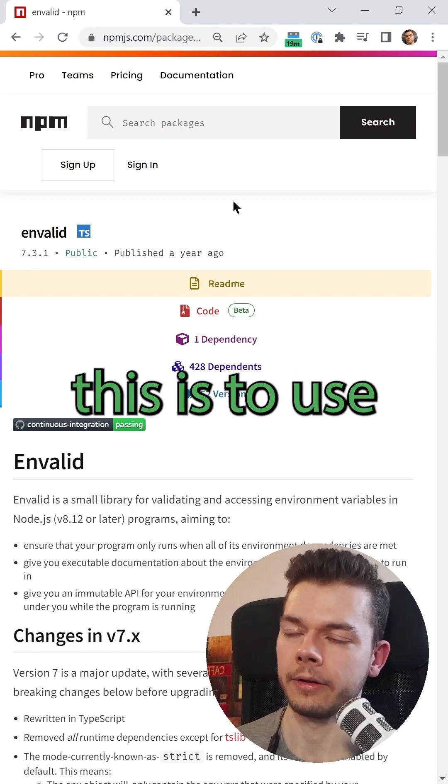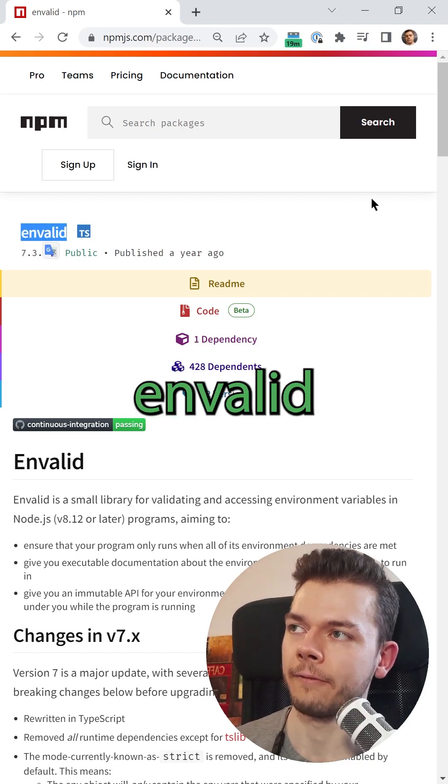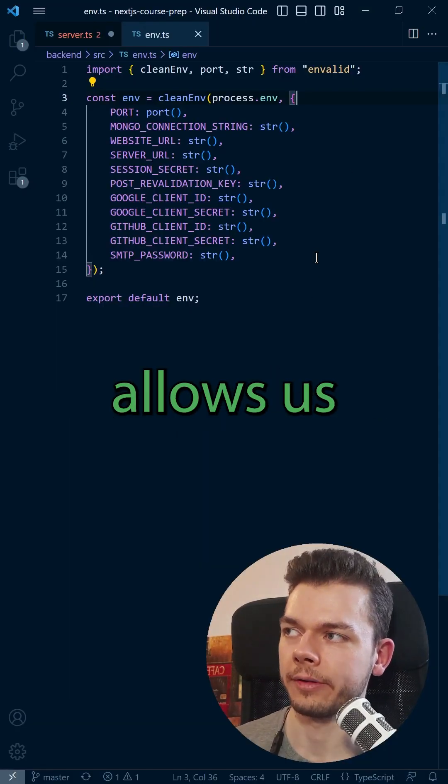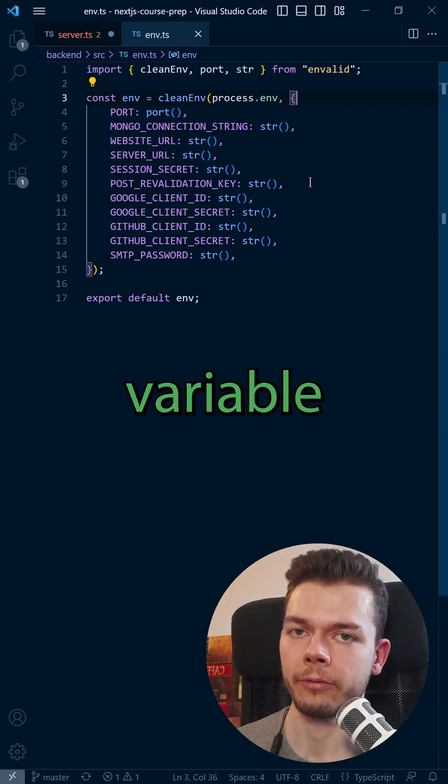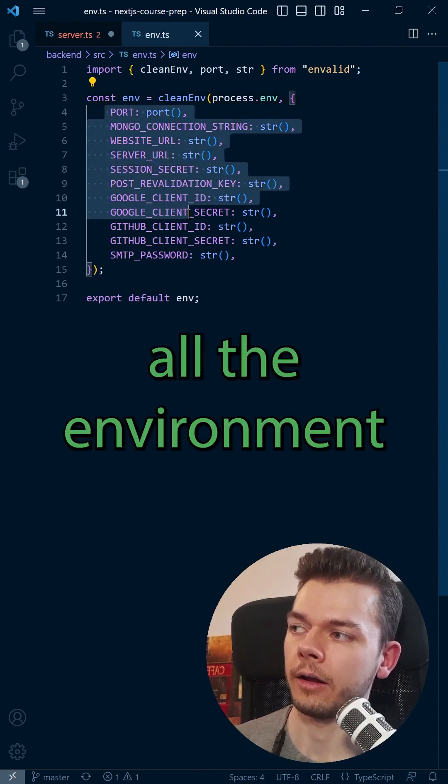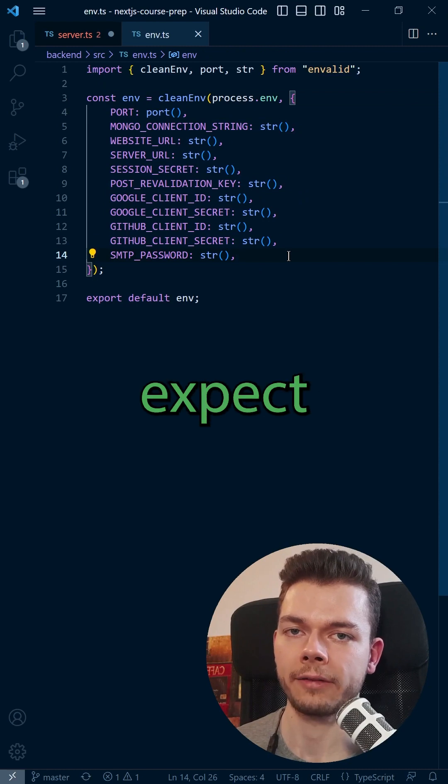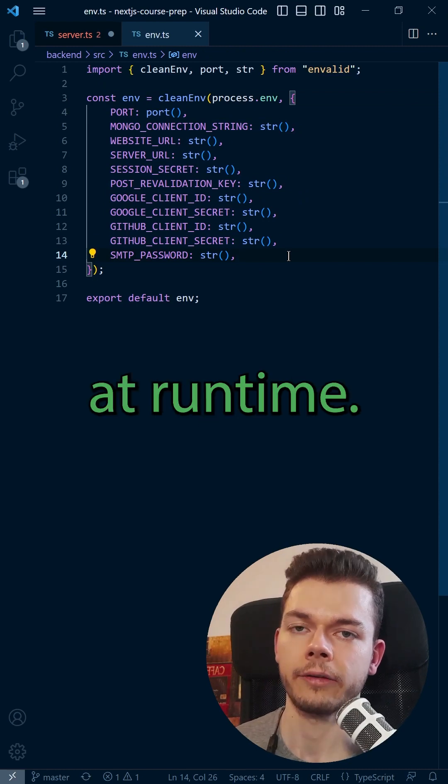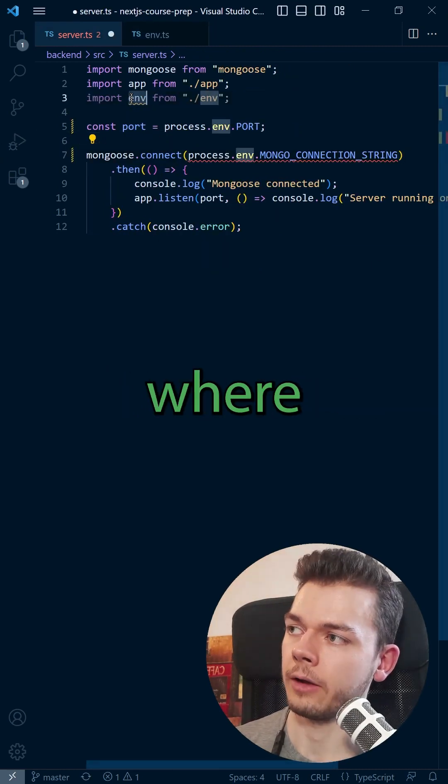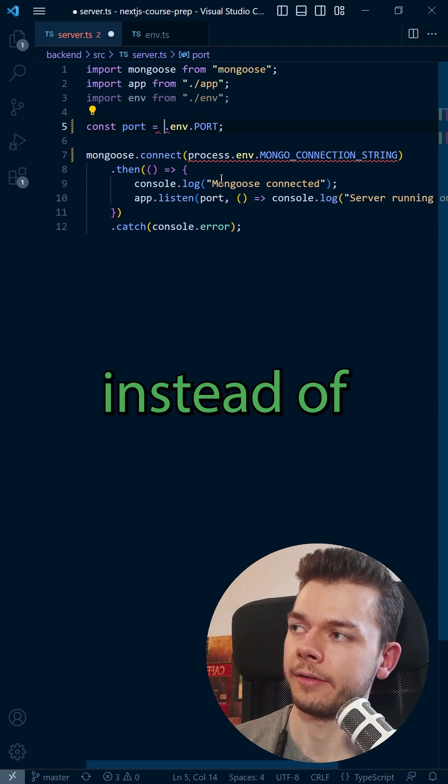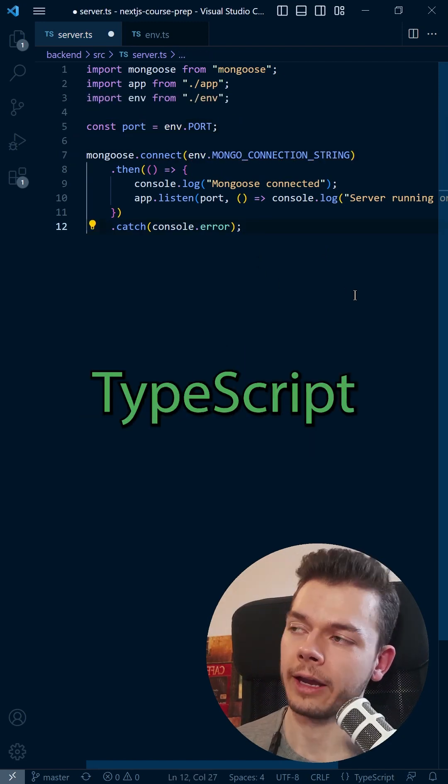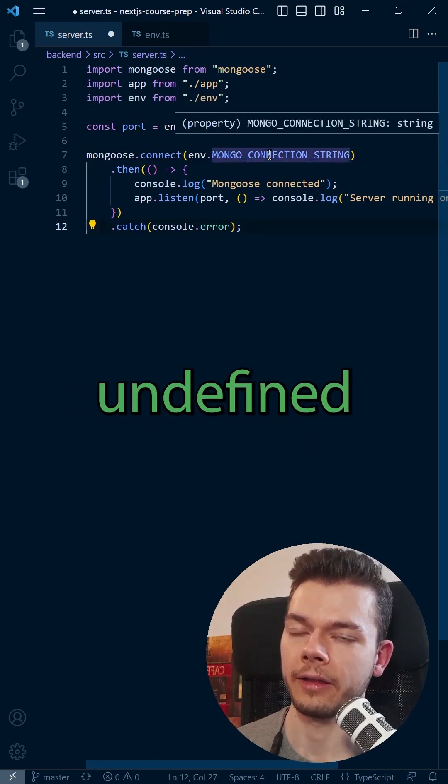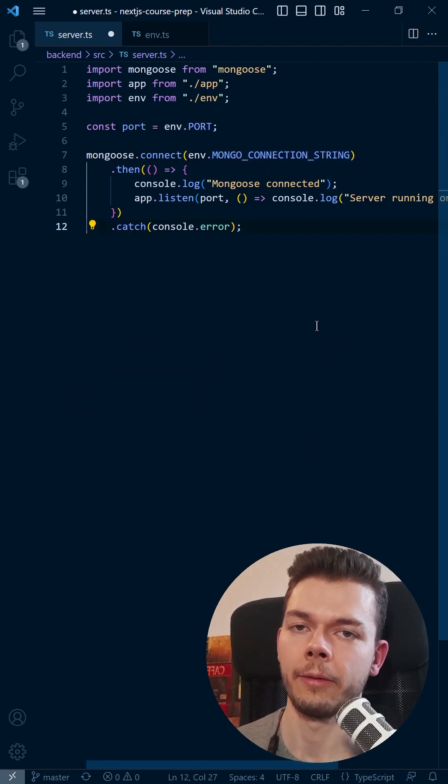A better way to handle this is to use the popular env-valid package. This package allows us to set up a clean env variable where we can define all the environment variables that we expect at runtime. Then we can import this file where we need it and use it instead of the process.env. Now TypeScript knows that these values can't be undefined because we have validated them.